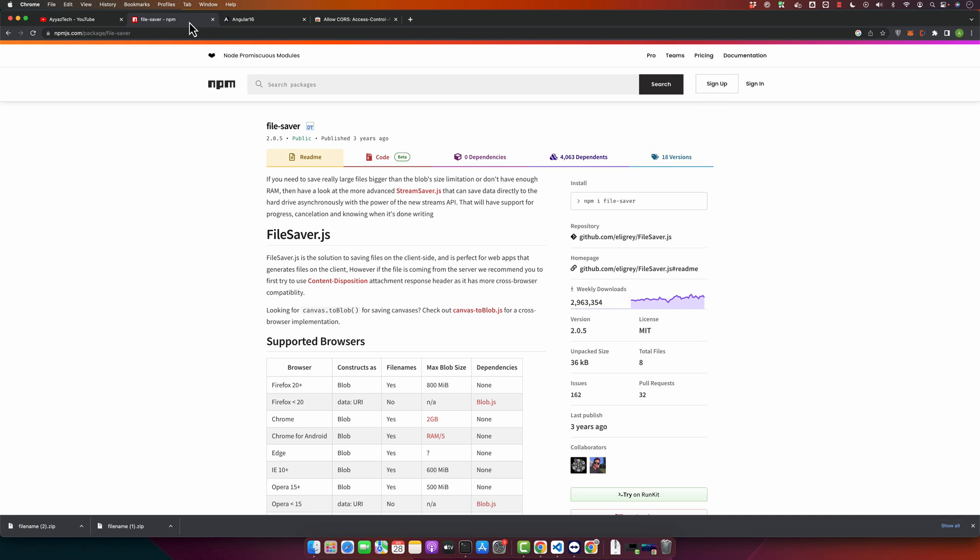Next use case is generating and downloading PDF. So if you have any application where you need to generate a PDF on the client side, perhaps with a library like jsPDF, file-saver could be used to save the generated PDF to the user system.